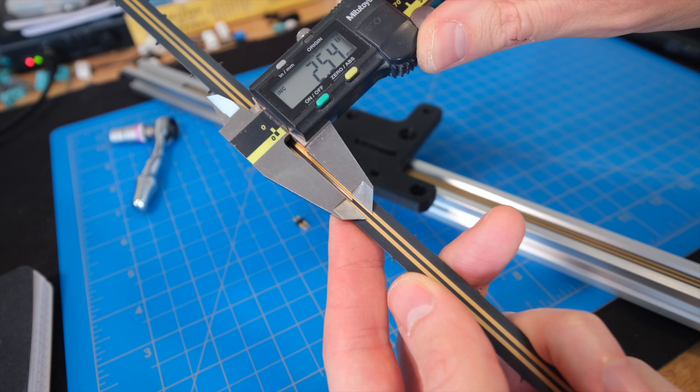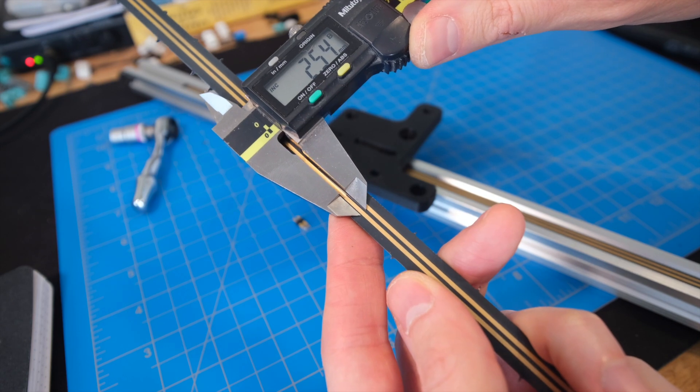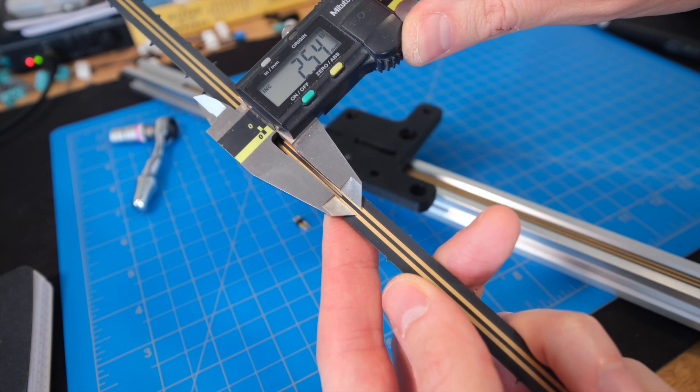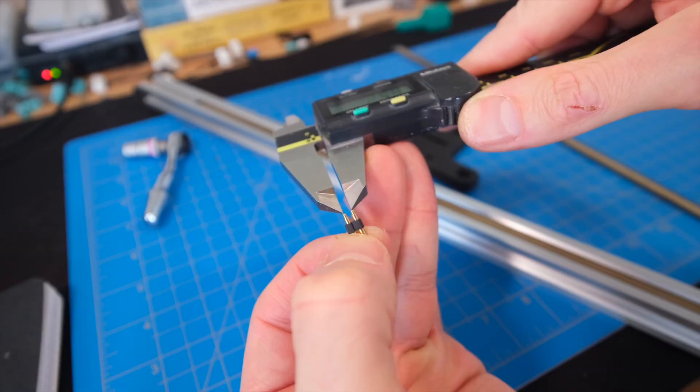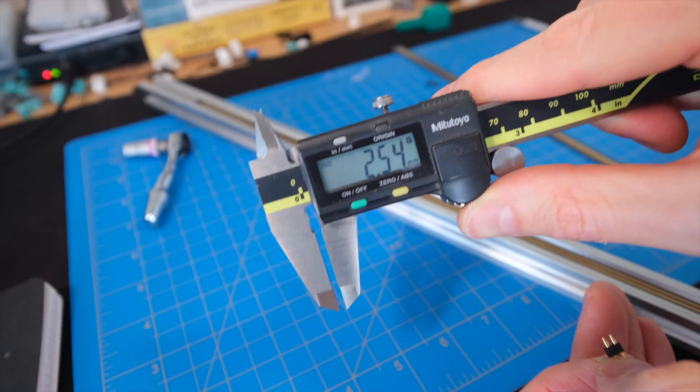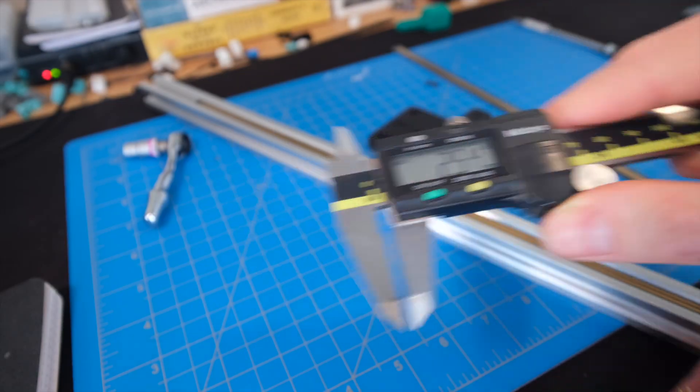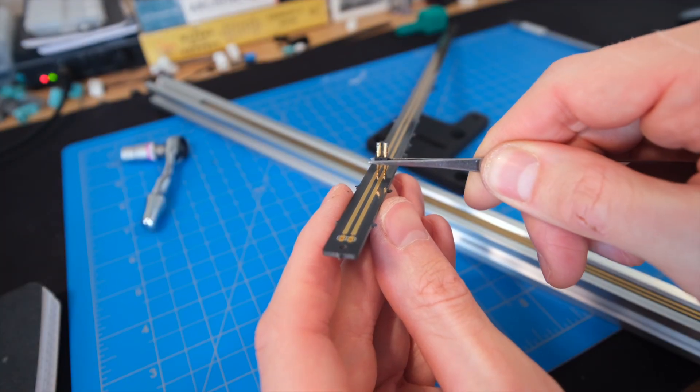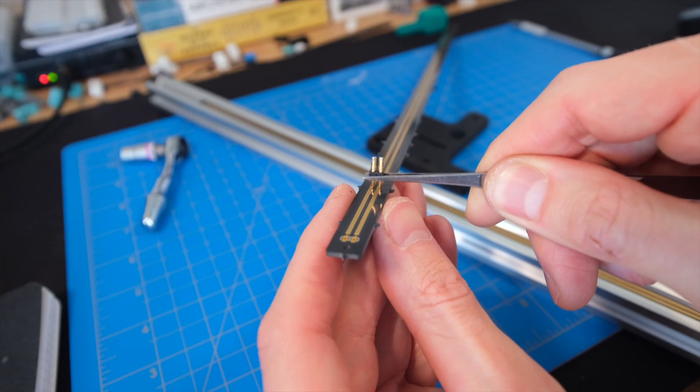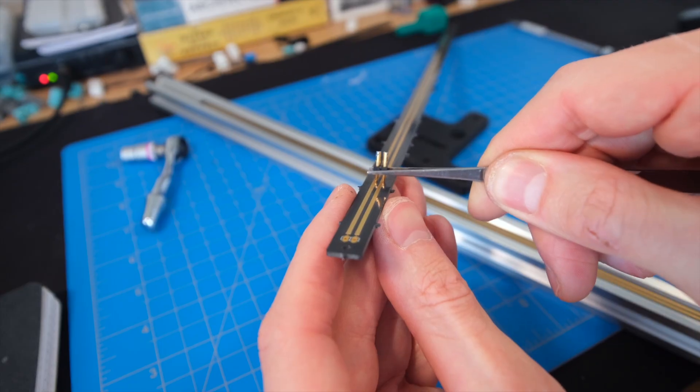The two surface traces are exactly 2.54 millimeters apart, center to center. This aligns them perfectly with off-the-shelf pogo pin assemblies like this one, where the tips of the spring-loaded contacts are also 2.54 millimeters apart.